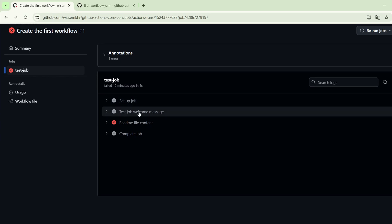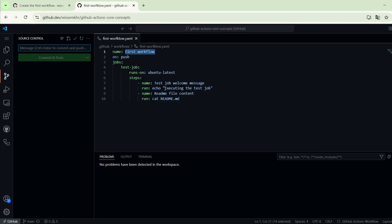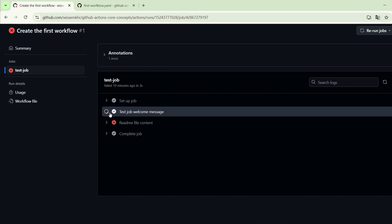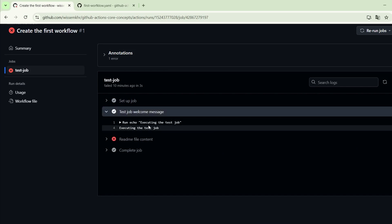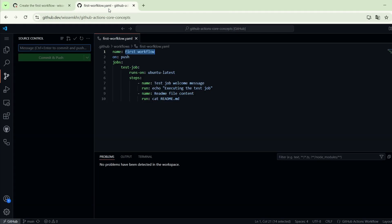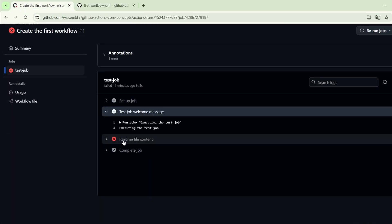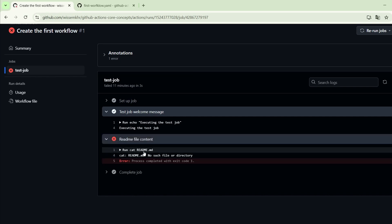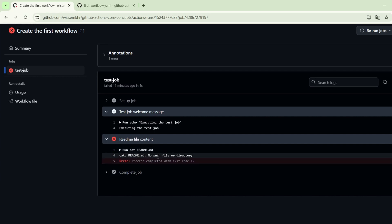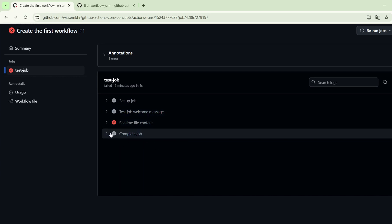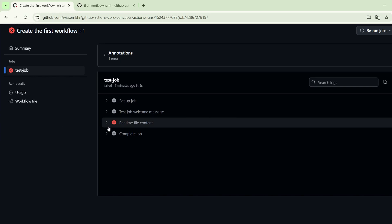Next we have the test job welcome message step, which is the first step of the test job. Here we execute the echo command to display the message 'executing the test job'. Then we have the readme file content step. Here we wanted to cat the content of the README file, but this step failed because the workflow was executed externally to the repository and it doesn't have access to the files and directories of the repository. So this workflow failed because it doesn't have access to the repository.